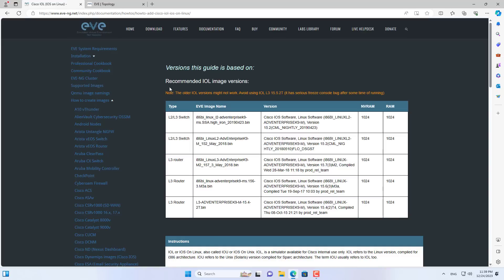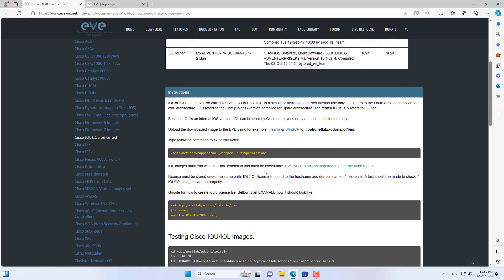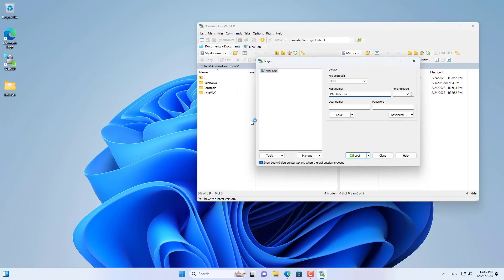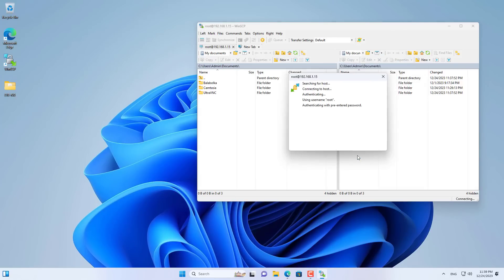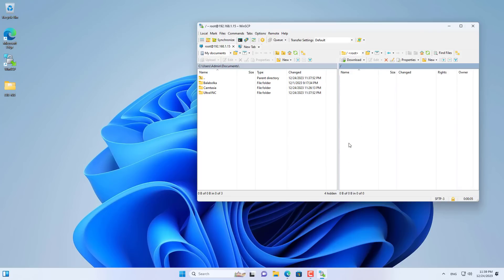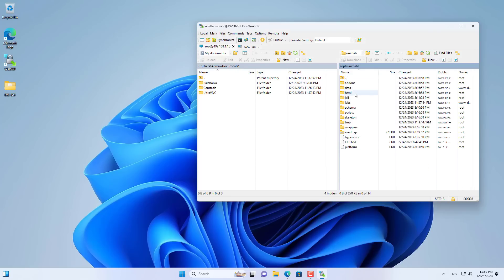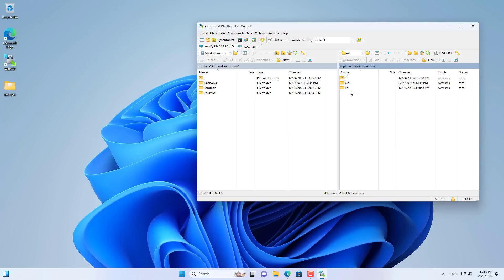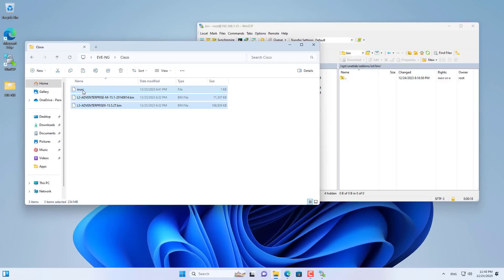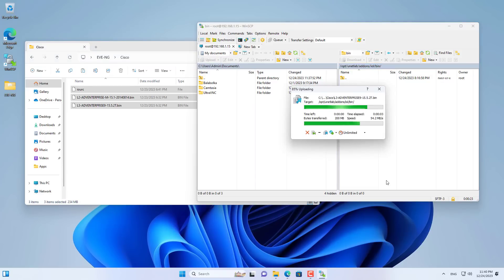In a network lab, routers and switches are indispensable, so I will add them to this lab server. Here are instructions on how to add Cisco images to the EVE-NG server. Like before, I use WinSCP to upload image files. I log into the server and create a connection between the Windows computer and the EVE-NG server. Images of routers and switches are saved in a folder called 'bin'. I navigate to the bin folder and upload the image files of the router and switch. Uploaded successfully.